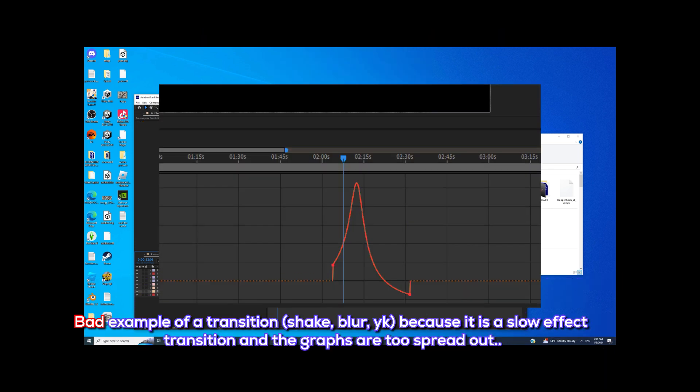Bad example of a transition — shake, blur, you know — because it is a slow effect transition.